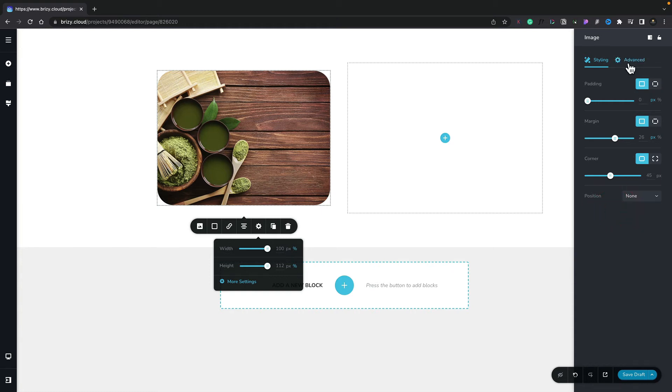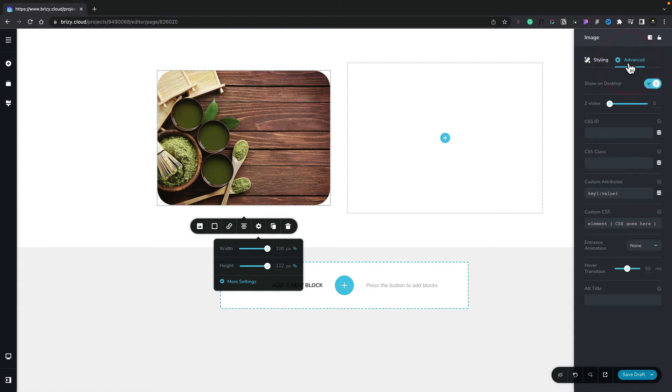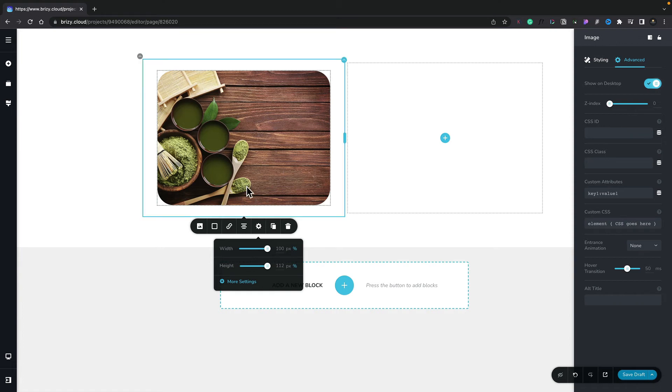If we switch over to the advanced section, you can see we can also show and hide this based upon the devices being viewed upon, apply Z index, CSS IDs, and classes, and so much more. Let's go ahead and reset all of these values.